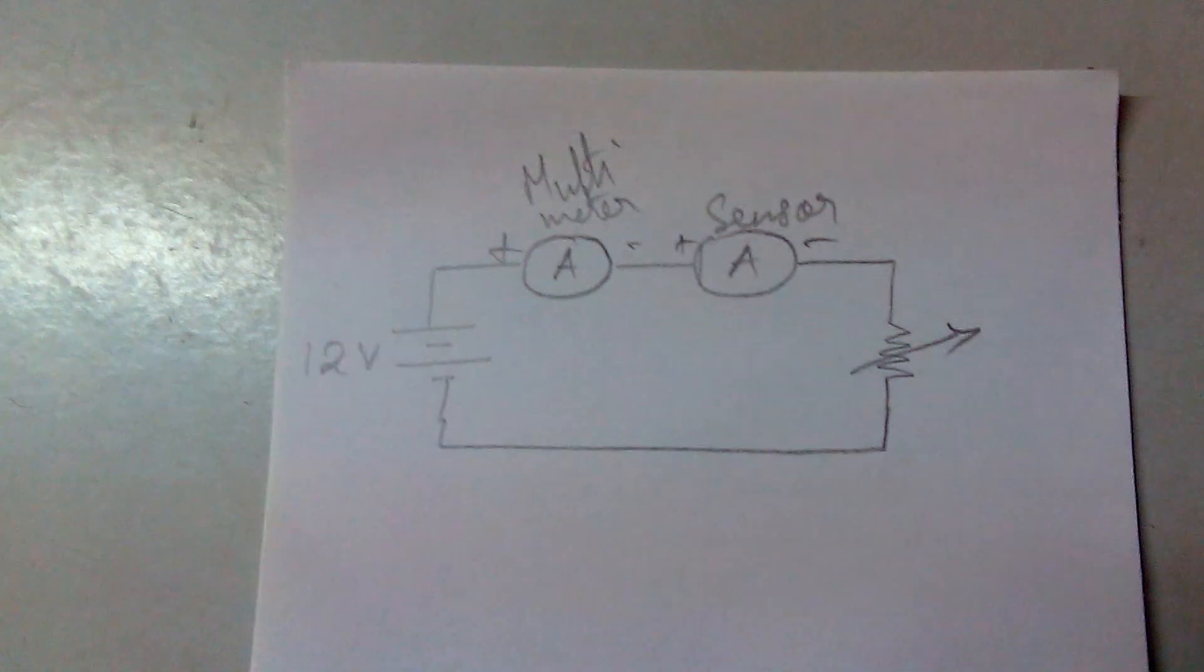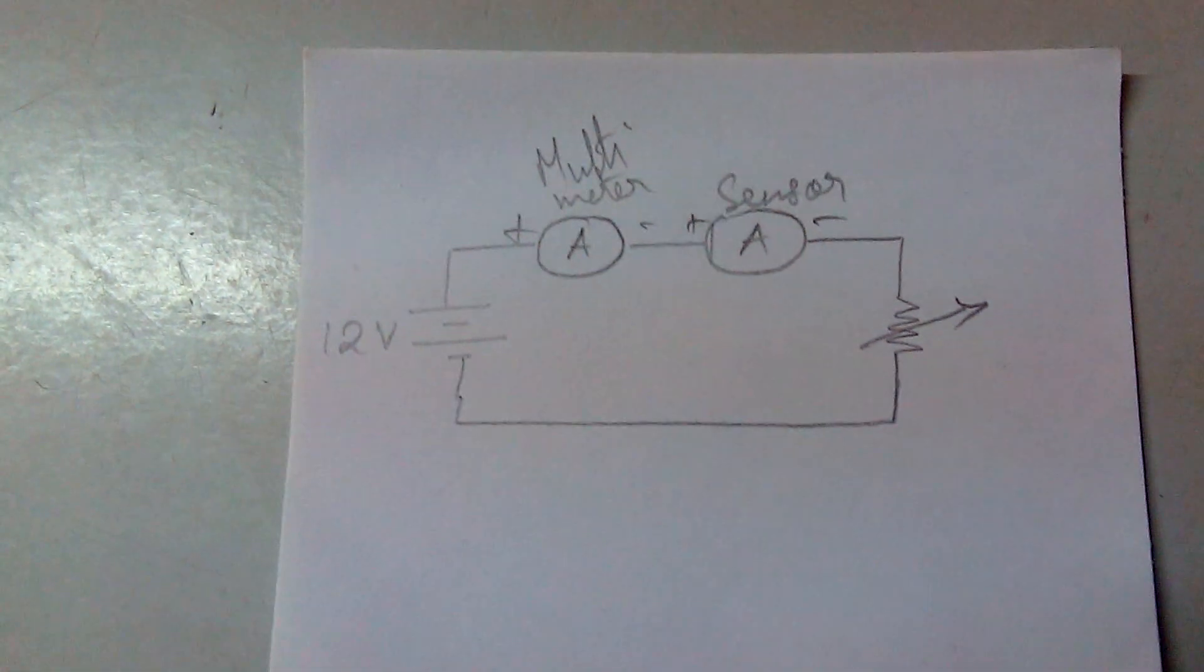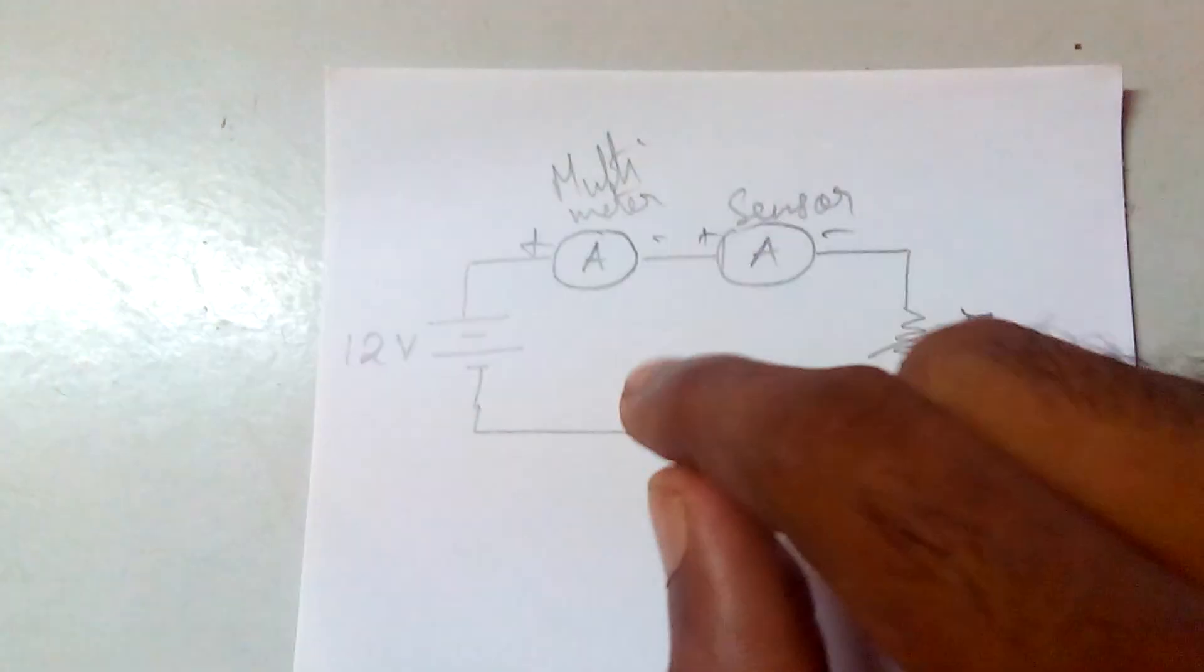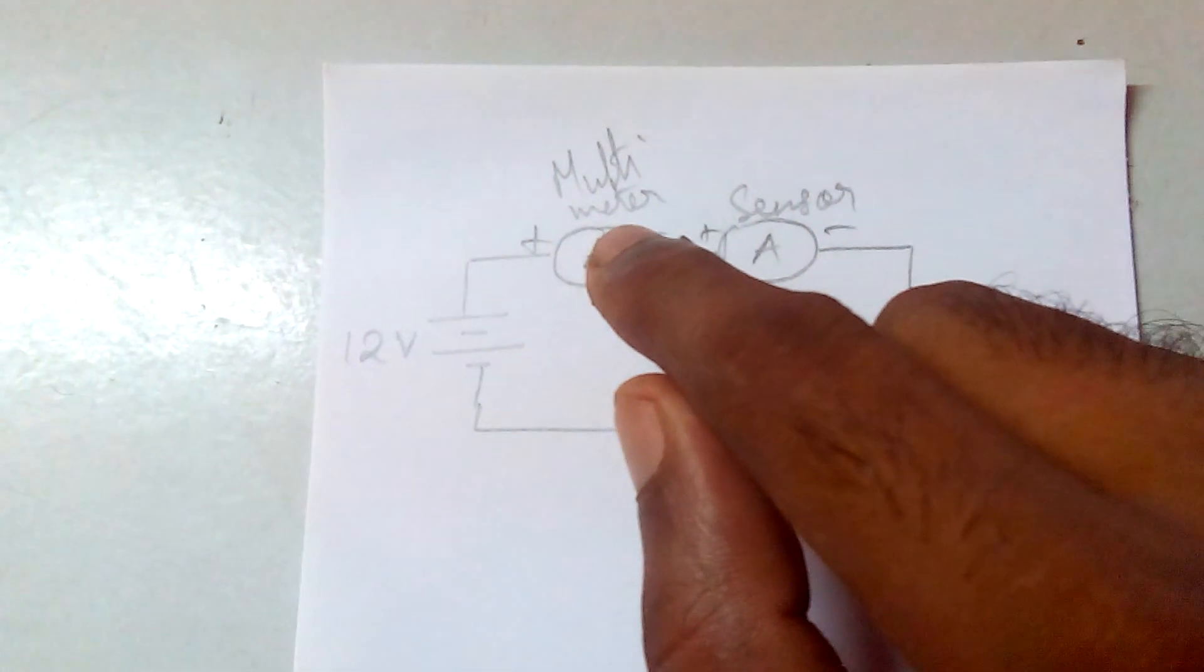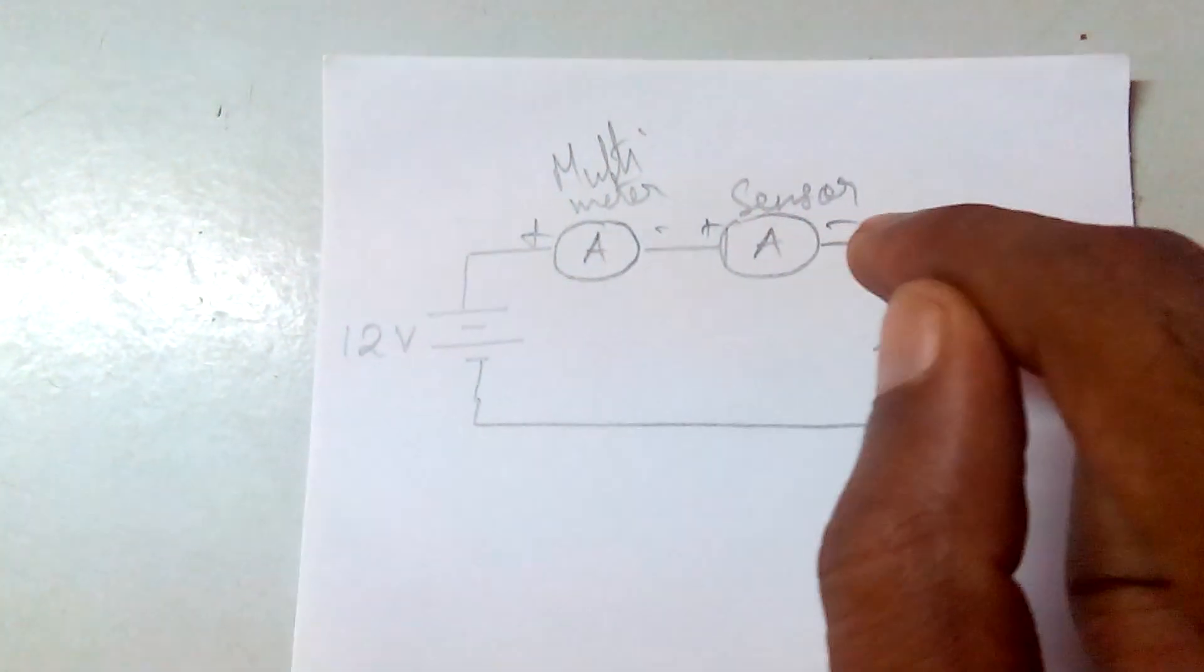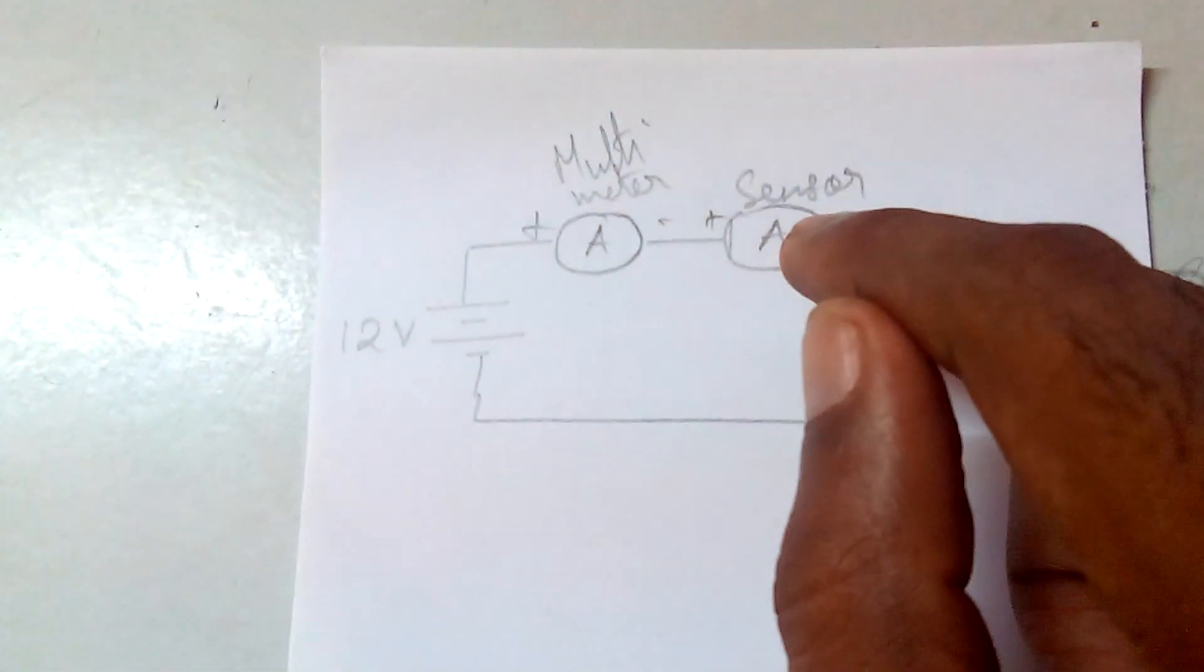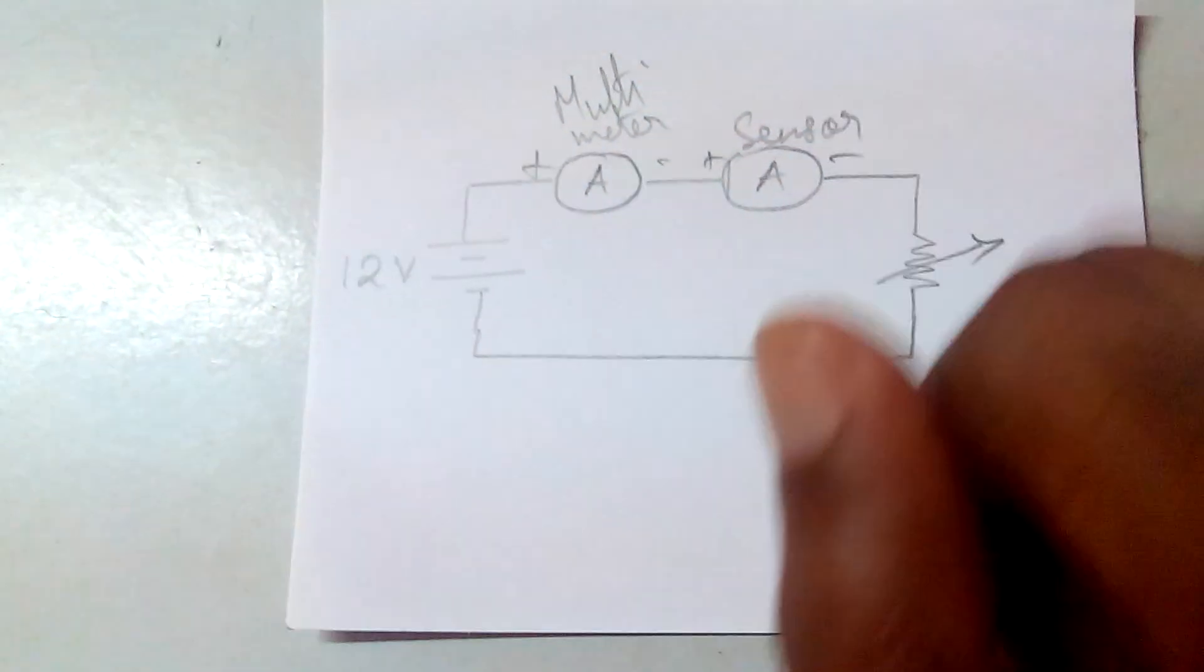That's the basic circuit I've set up right now to show that the current flow in the circuit measured by the multimeter as well as the ACS712 current sensor module is almost the same.